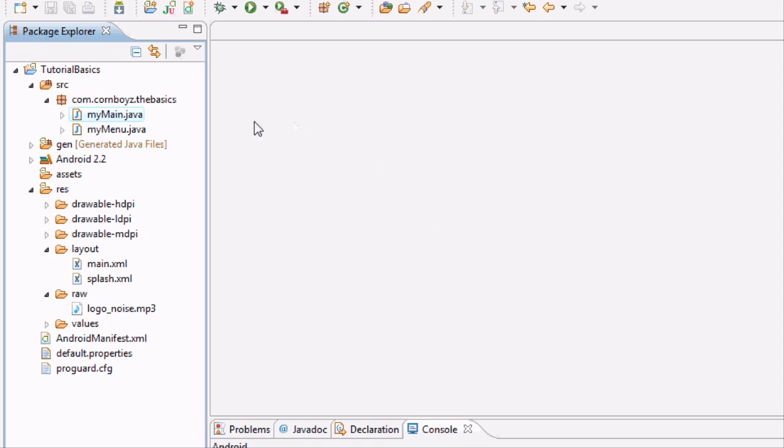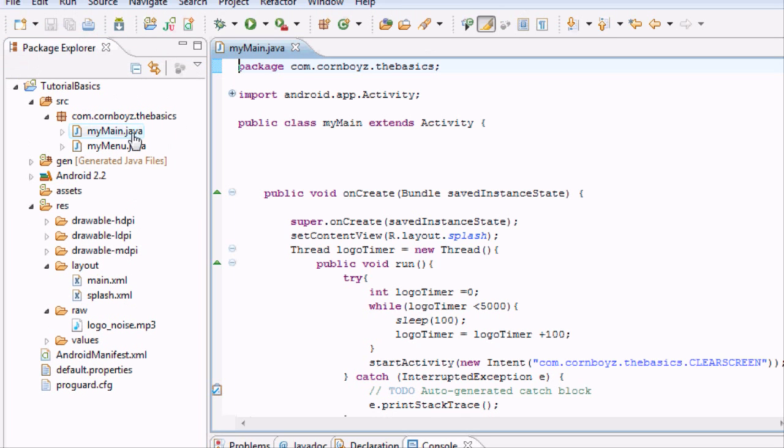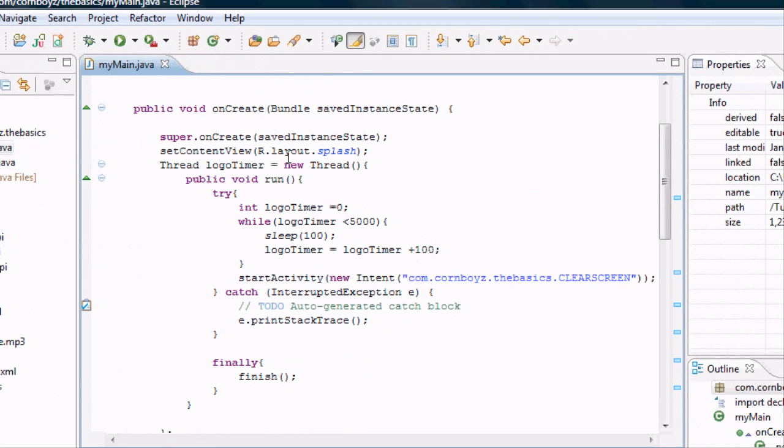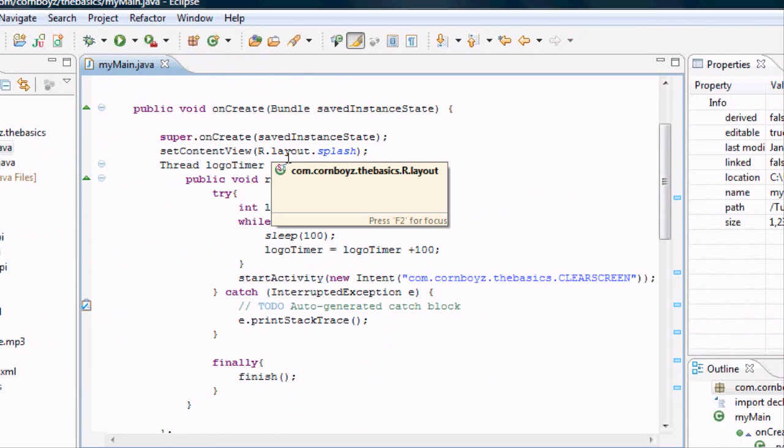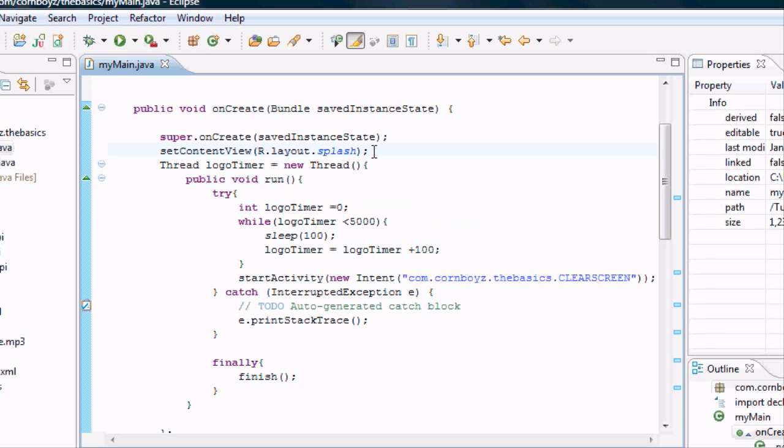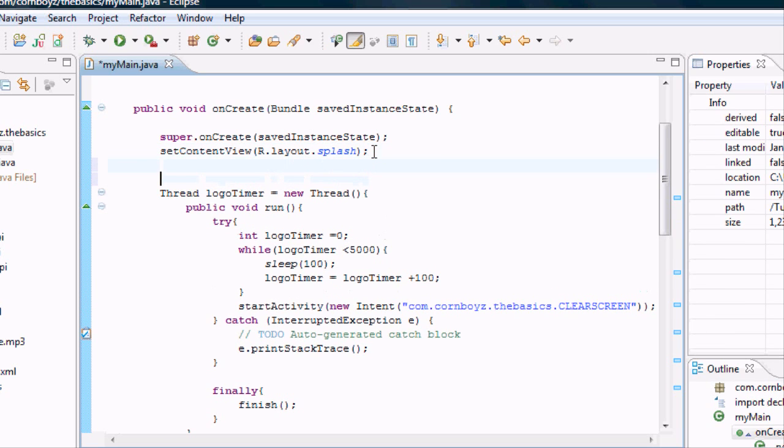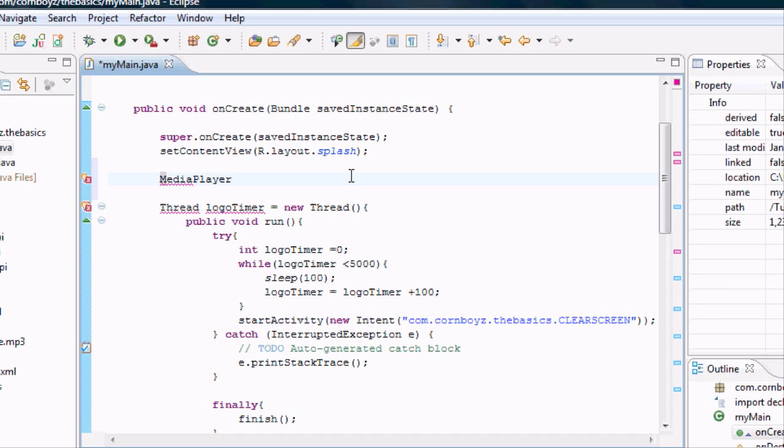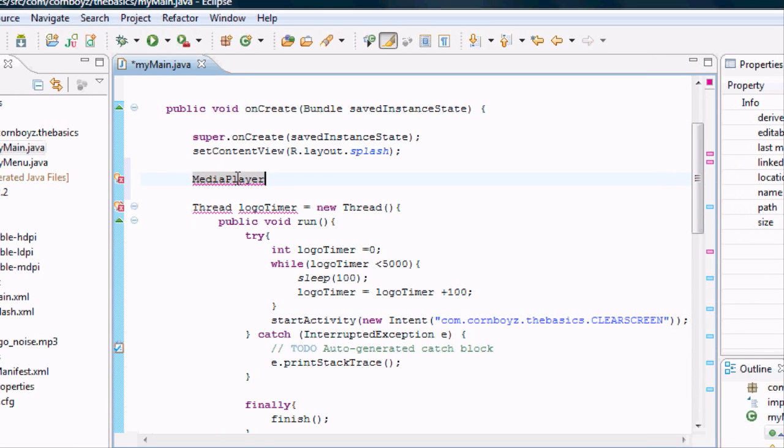You want to open up Eclipse and we're going to go to the main Java. And within the onCreate method we're going to play our sound. To do that it's pretty simple. We're just going to have to set up a sound variable. And any time you use a sound variable you want to set it up as MediaPlayer.